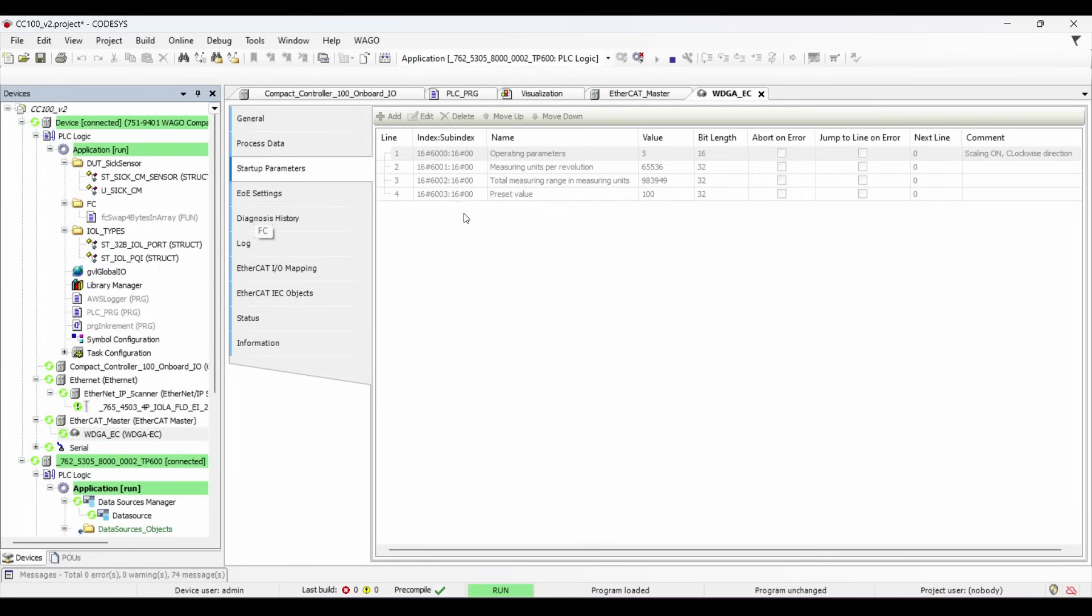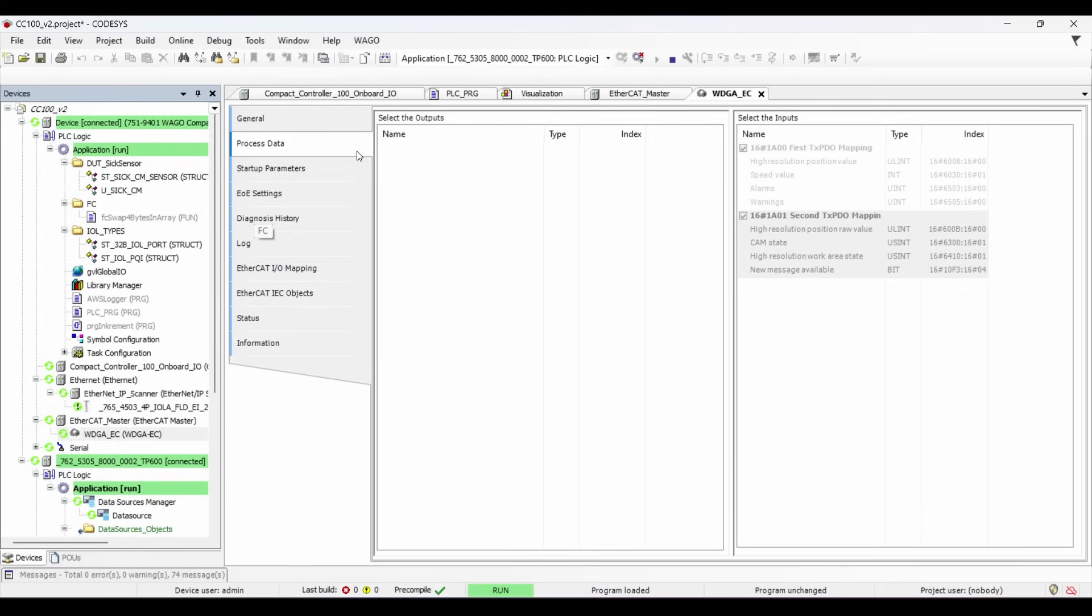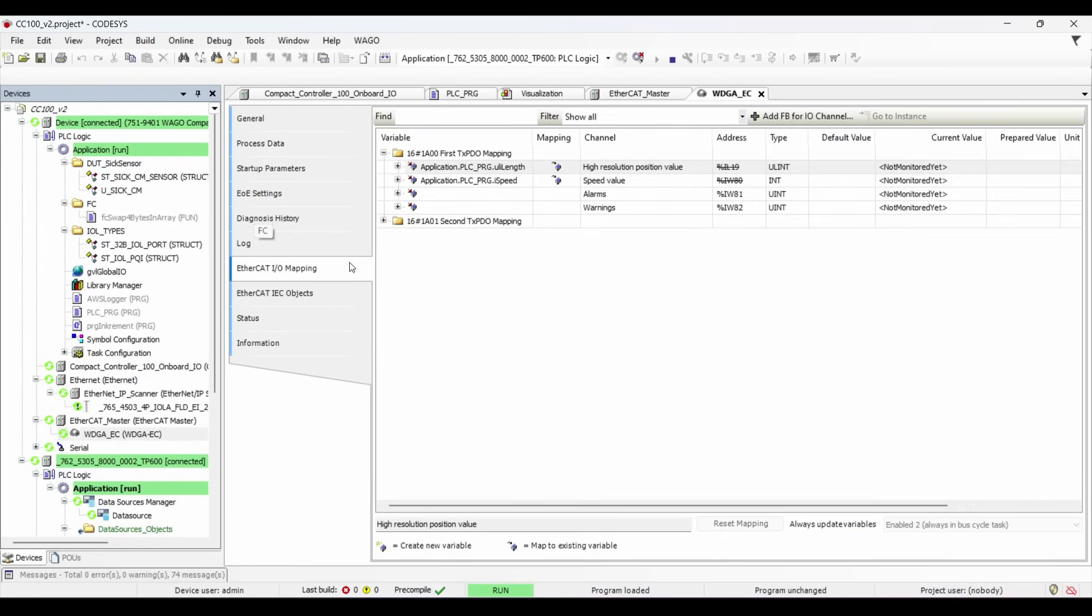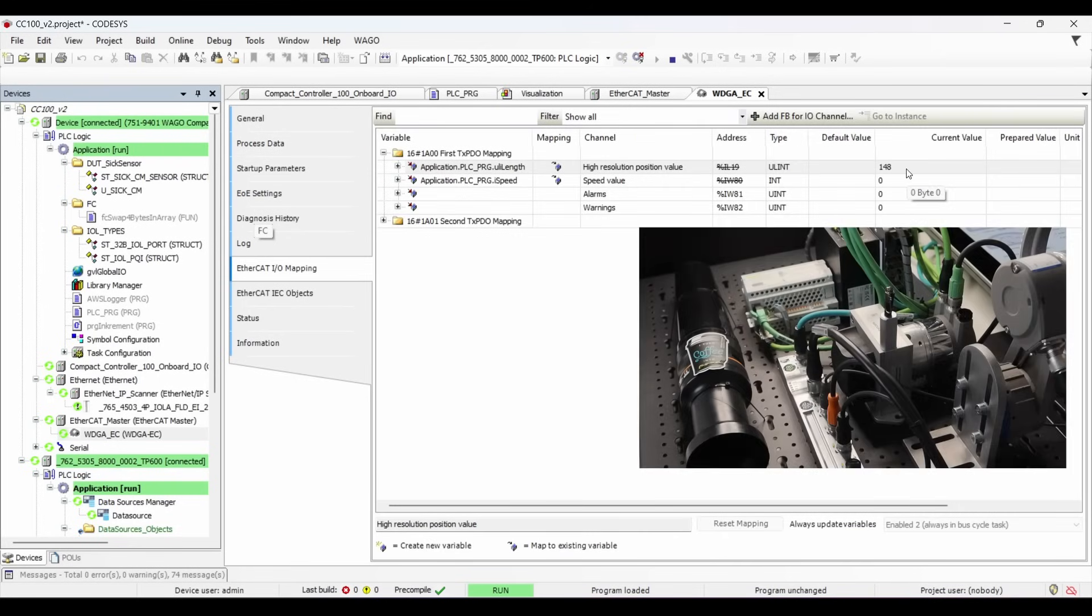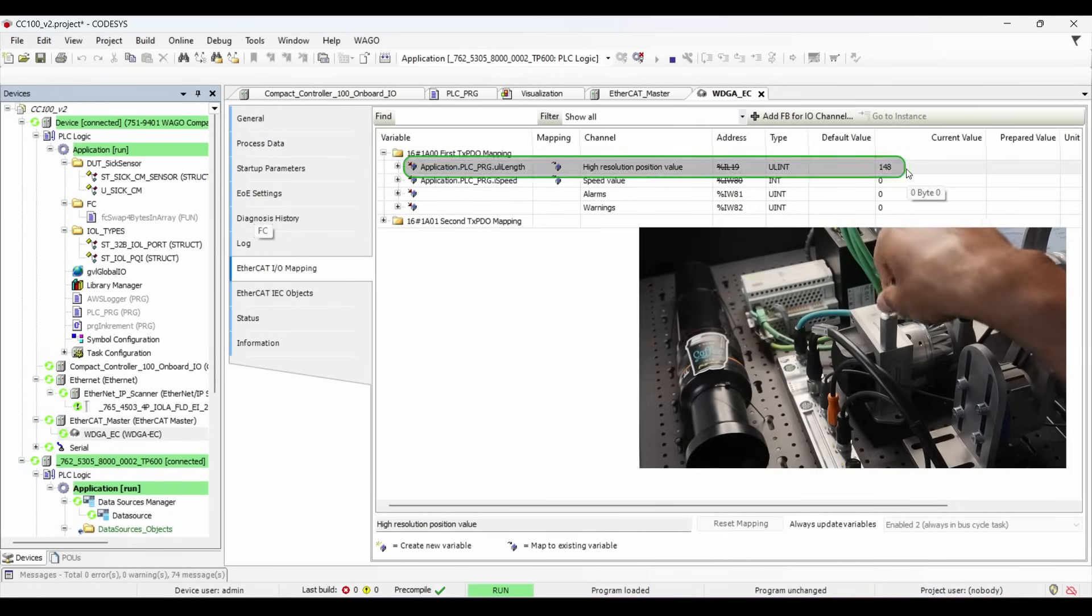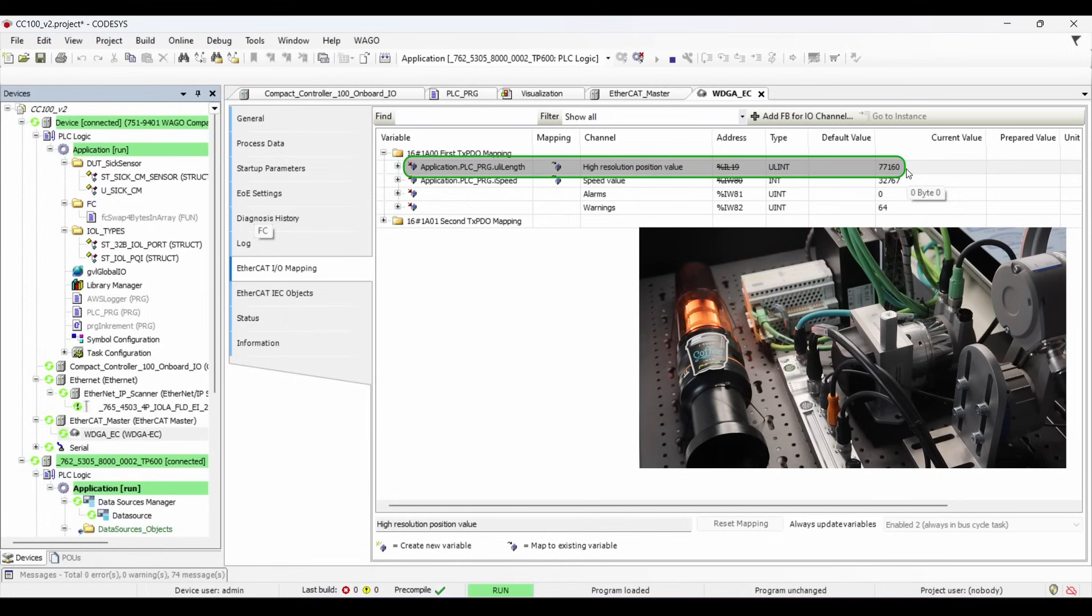But to summarize that, I am setting clockwise rotation of my encoder with scaling on and a preset value of 100. With these parameters, I get the linear output from the encoder which I can visualize in the EtherCAT IO mapping. Now when I pull the wire, you will notice that the value is increasing. And when I release the wire, the value is decreasing.